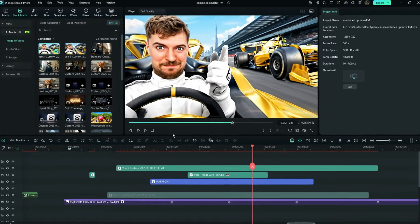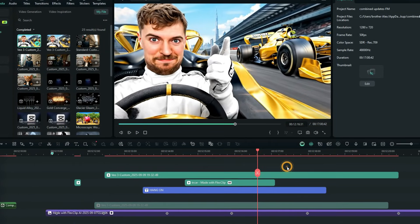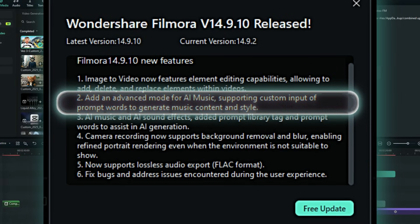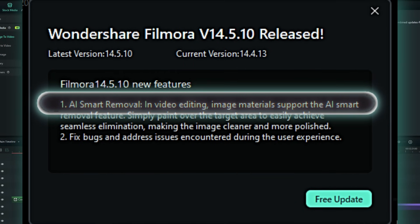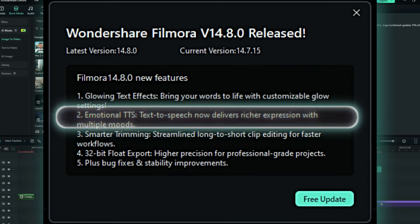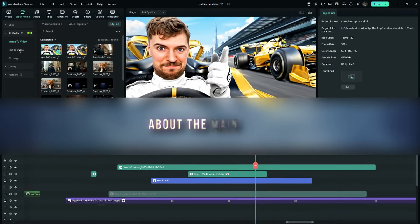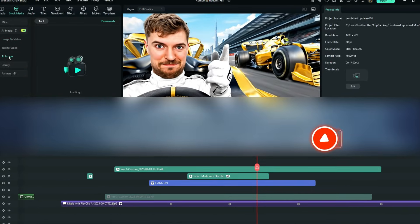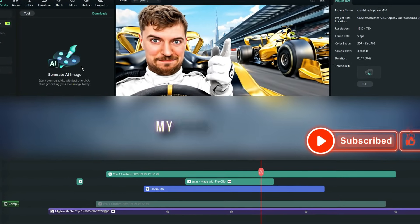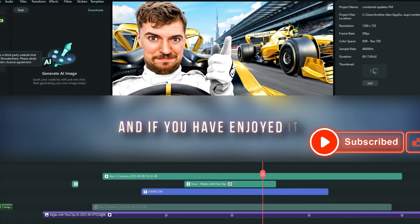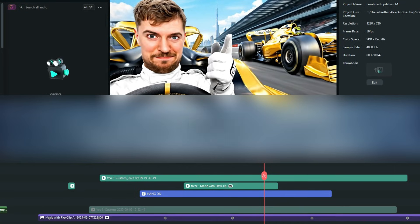Besides all those upgrades, Filmora added improvements on existing features — for example, the AI audio creation, AI image creation, the smart object remover, and a lot more. You can explore those on your own. The main target of this video was to talk about the major highlights in the combined updates. If you enjoyed it, leave a like and share the content. Until the next episode, peace.